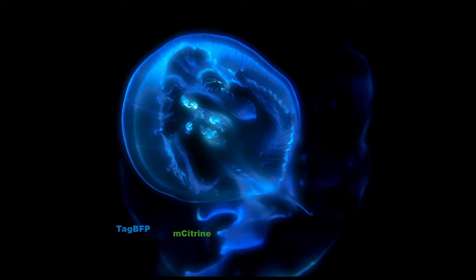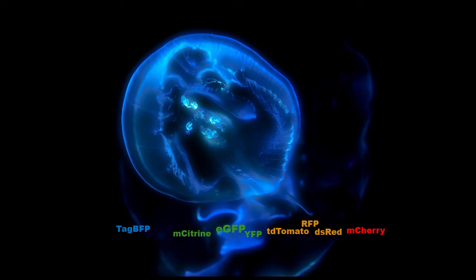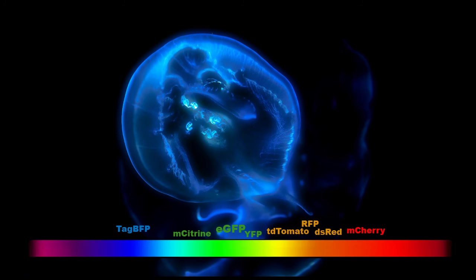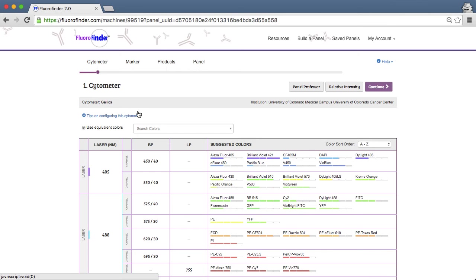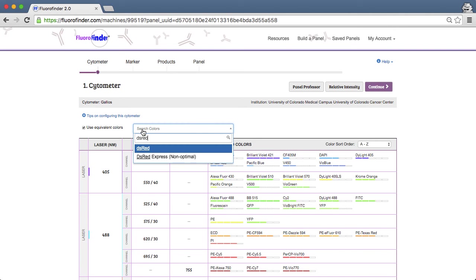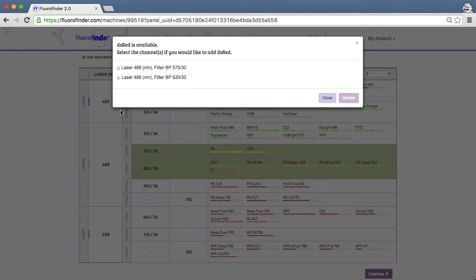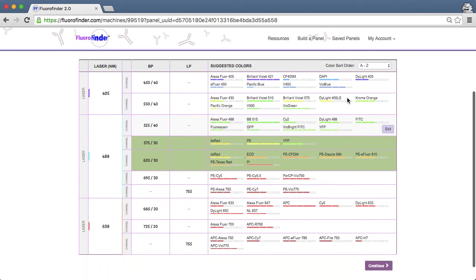At this time, FluoraFinder offers a choice of 44 different fluorescent proteins that span the color spectrum. To start off with, you may first want to check that your fluorescent protein will work optimally on your chosen cytometer. You can perform a quick search to determine if it fits, and if so, to add it to the available channel or channels.